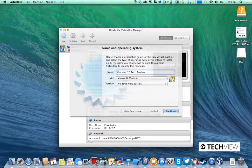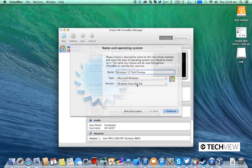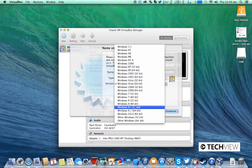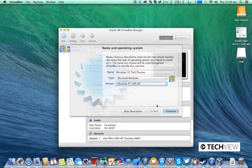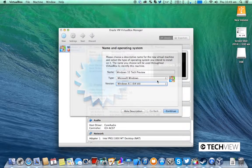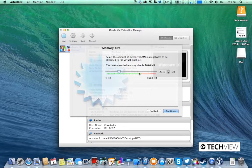I can't type. Make sure it is Windows 8.1 64-bit or 32-bit if you're using the 32-bit version and click continue.